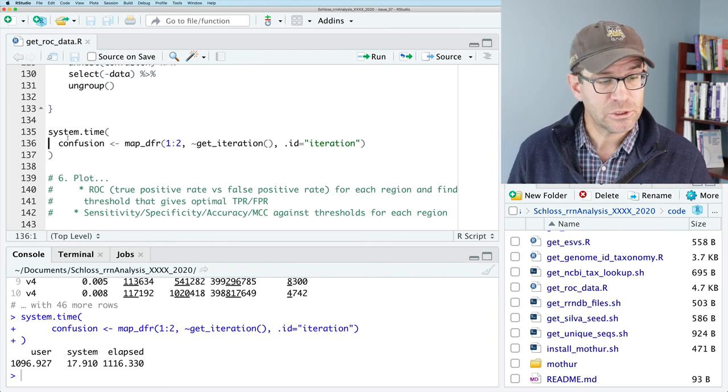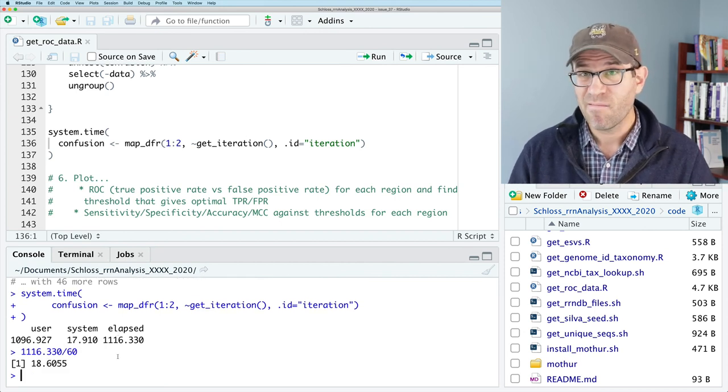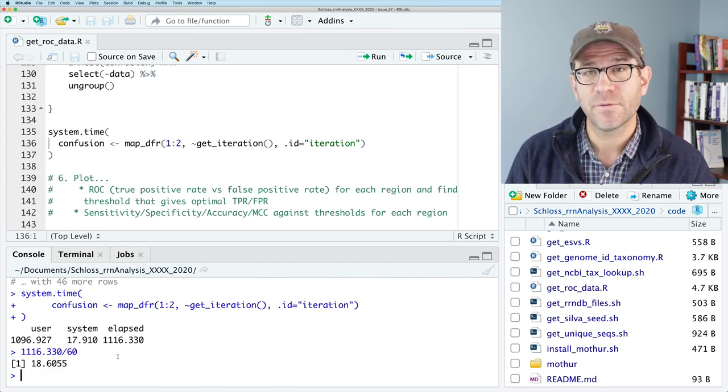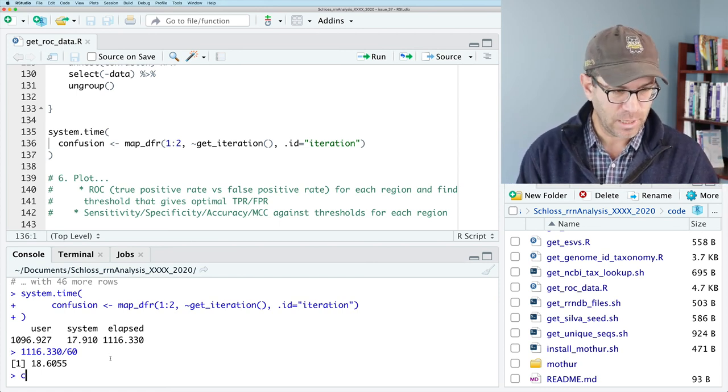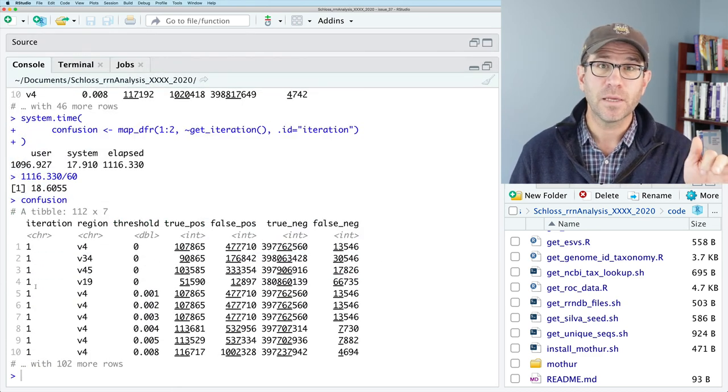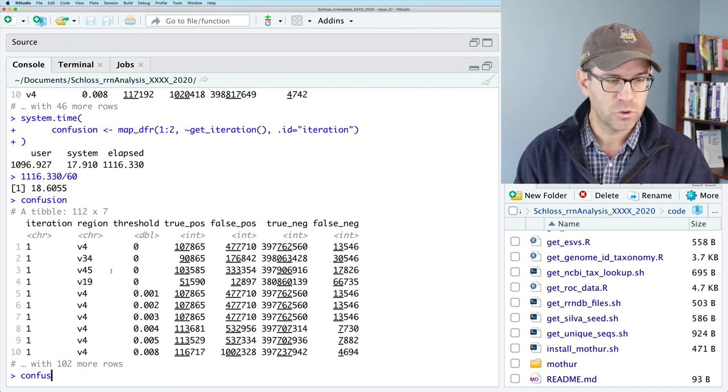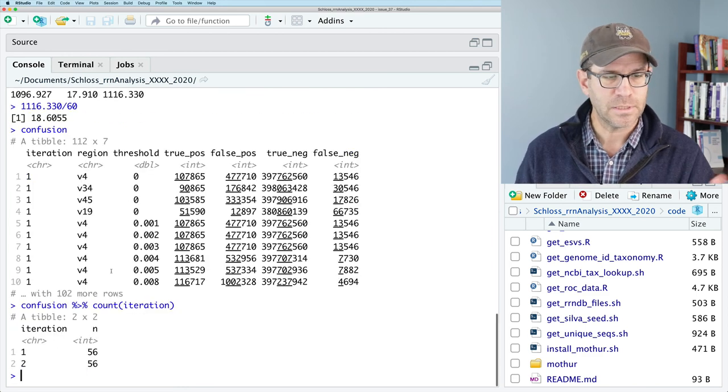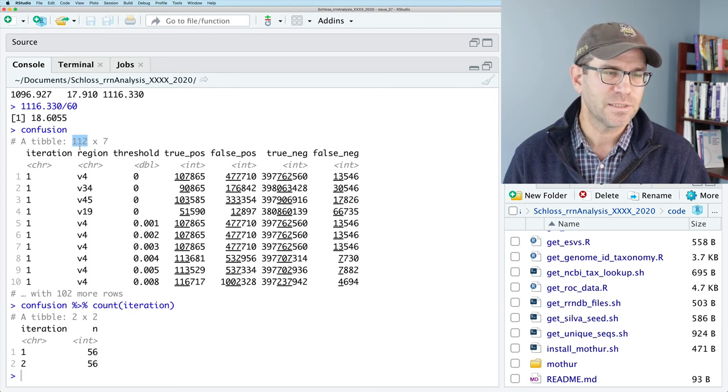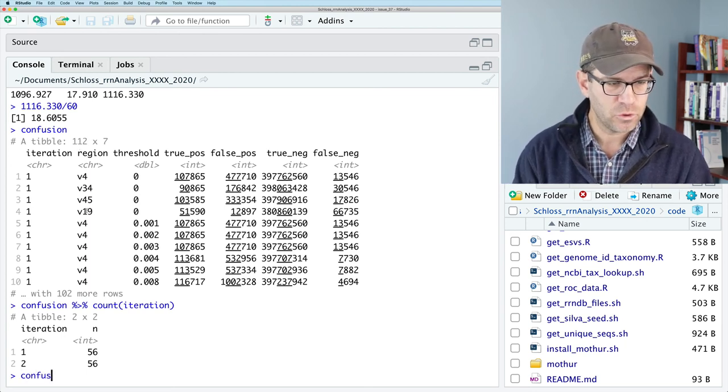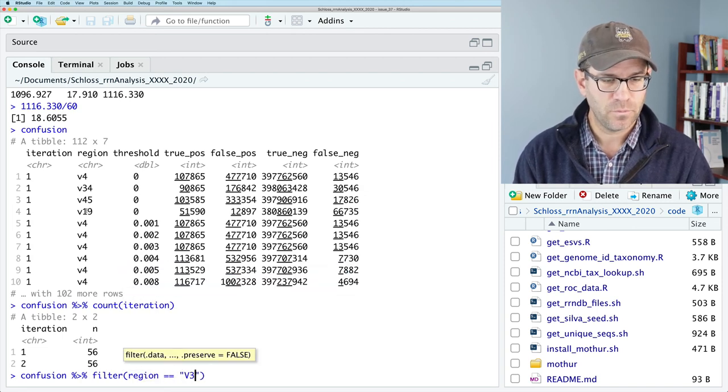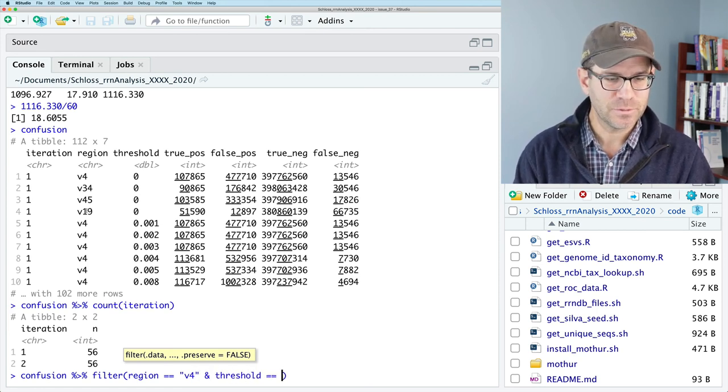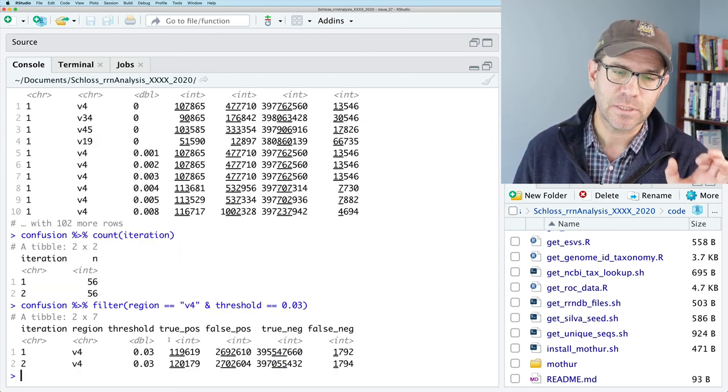Wonderful. So it finished 1116 seconds, let's divide that by 60 to see the minutes. Yeah, 18 minutes, again, right around what we'd expect for running a nine minute process twice dead on. And if we look at confusion, we will see that we have a column for the iteration, the region threshold, and then our confusion matrix. And if I do something like confusion filter region v4 and threshold equals 0.03, we'll get two rows. And we can see that the values are slightly different.